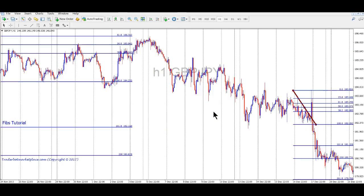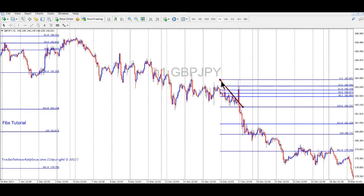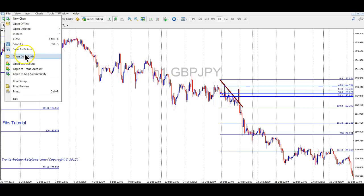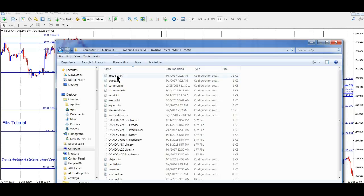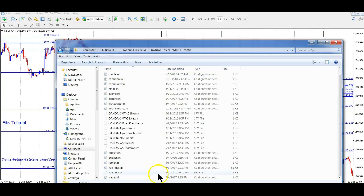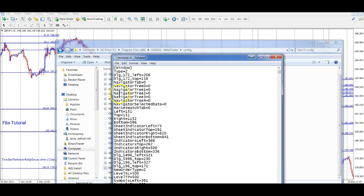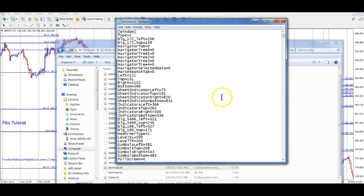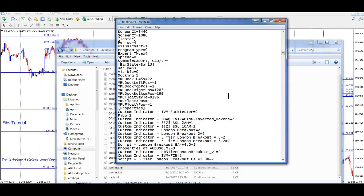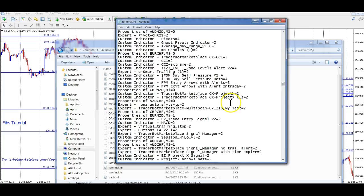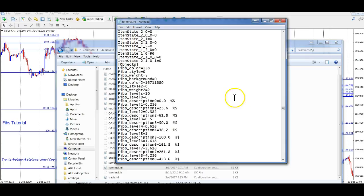That's pretty much the tutorial on how to use Fibonacci. Let me show you another neat trick people ask about: how do I get my diagonal line there so big? Go to File, open your data folder. In your data folder go to Config, then double-click on Terminal.ini — this will open in Notepad. Go down through the file and look for the Fibo section under Objects. You can also just hit Ctrl+F and type 'objects' to jump right to it.